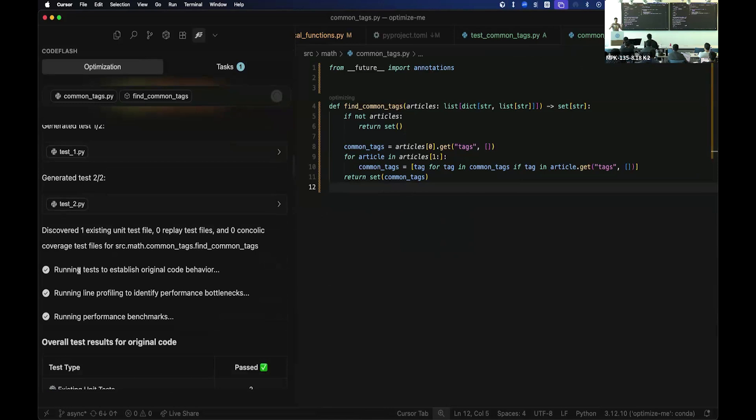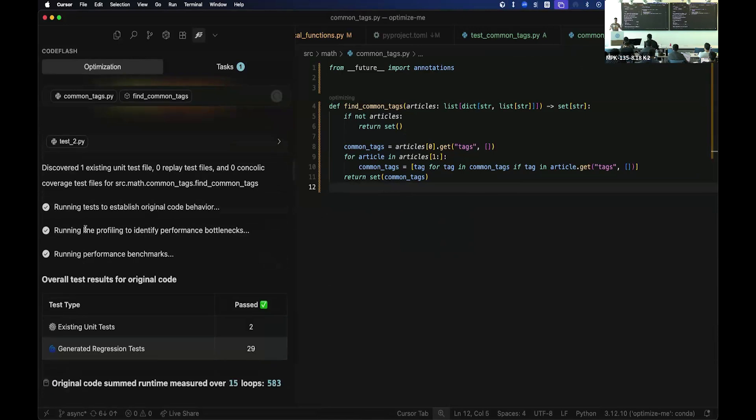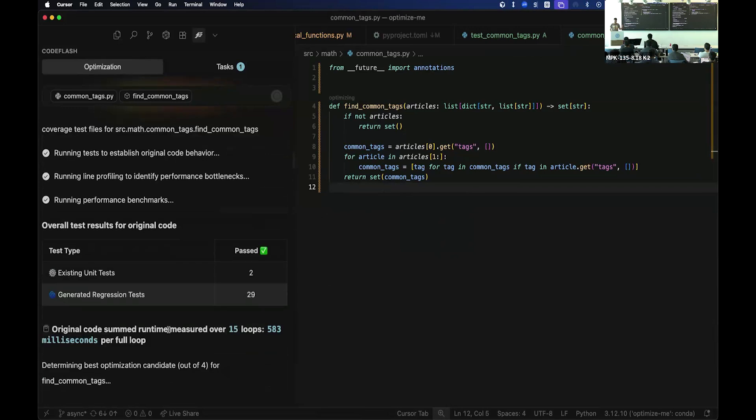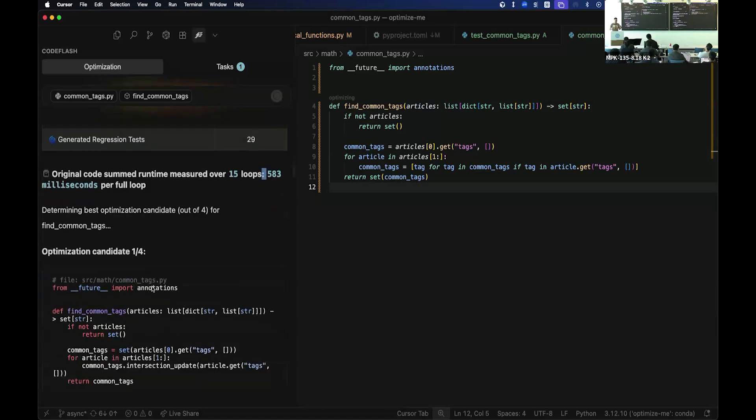So we instrument the code at a very low level to understand things like, what are return values? Is it printing something on the screen? Is there a network call and all that? So we line profile the code as an expert engineer, see where the bottlenecks may lie. We run the performance benchmarks. And over here, it turns out that this code took 83 milliseconds to run. And then we start generating optimization.